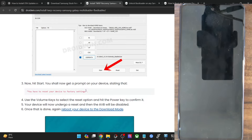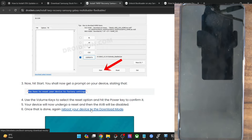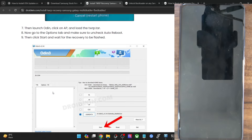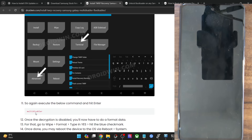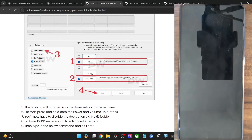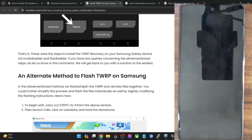After the format data, come back to download mode and flash the TWRP recovery via the AP slot. Boot to recovery — this time it will reboot to TWRP. Then carry out the same steps as shown under the Multi Disabler and FBE Disabler sections. The only difference in this method is that we flash one file at a time: first the VB Meta file, then the TWRP recovery, rather than both together.